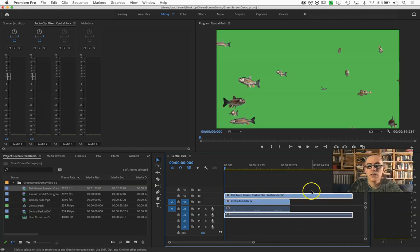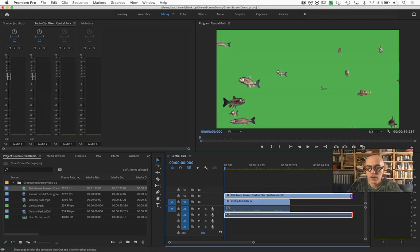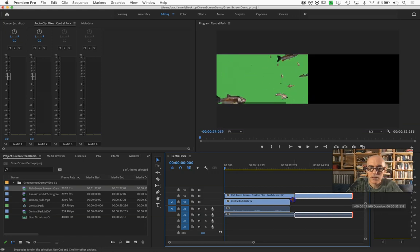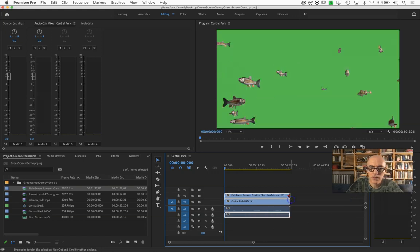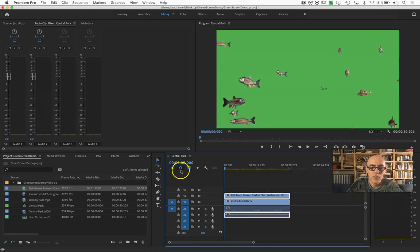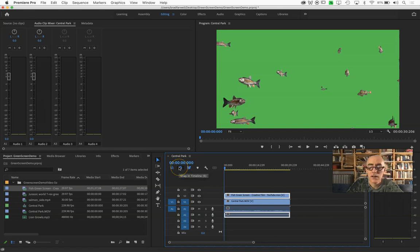This is longer than my background clip. Grab it and shorten it. If it doesn't snap to the end, make sure that you've got that little snap thing on there.